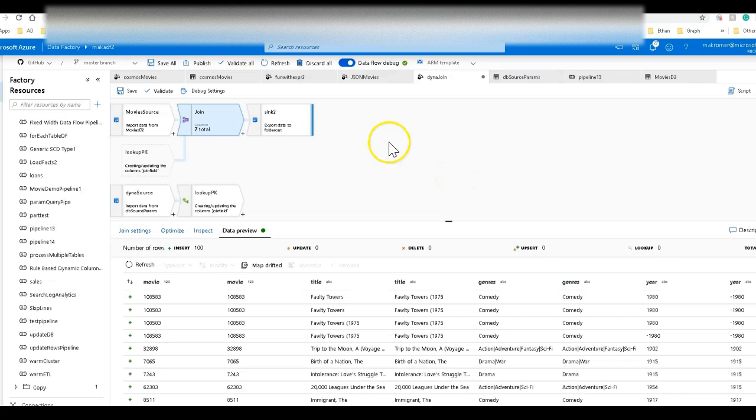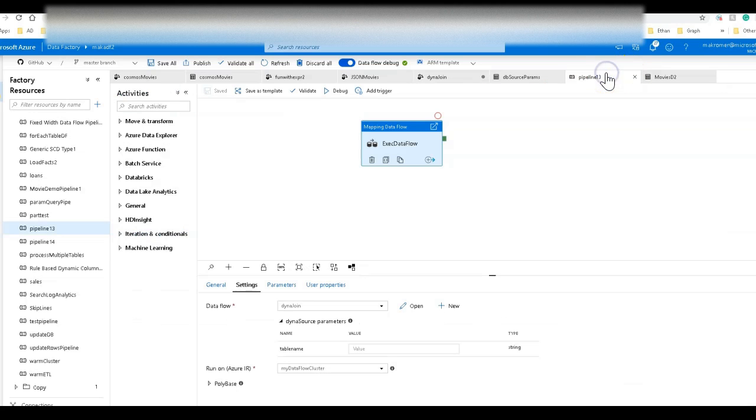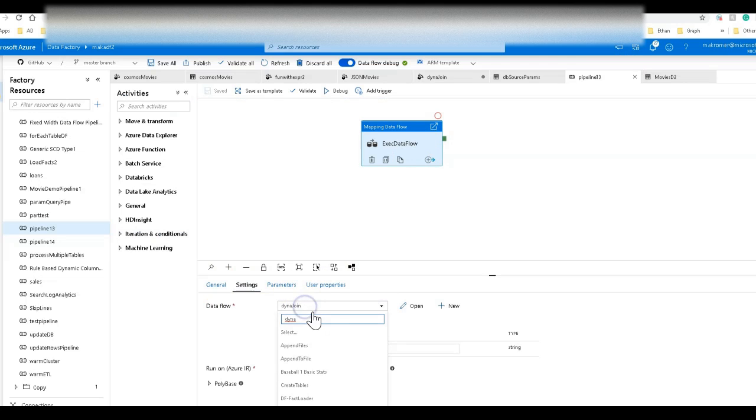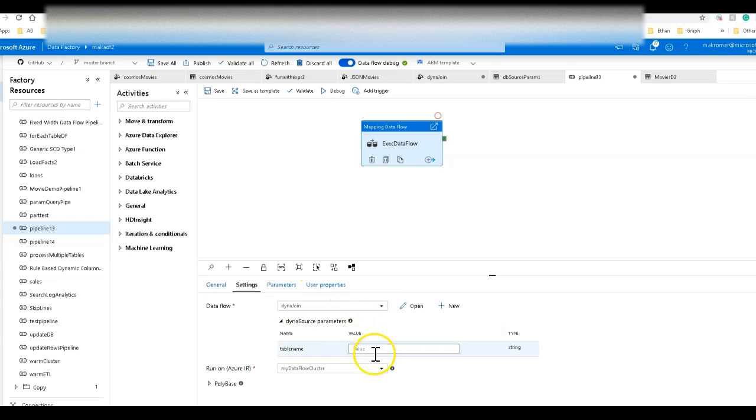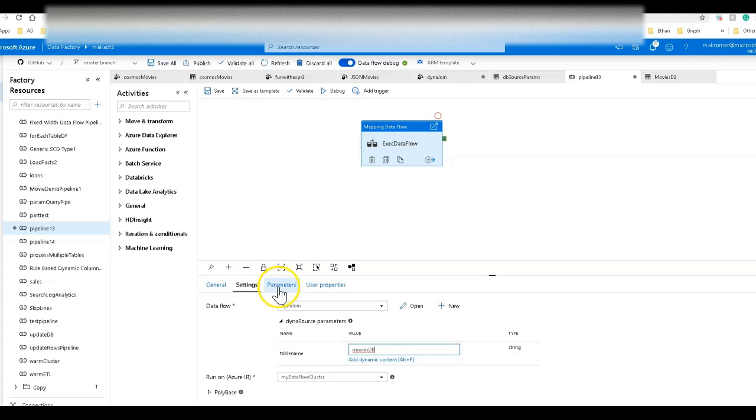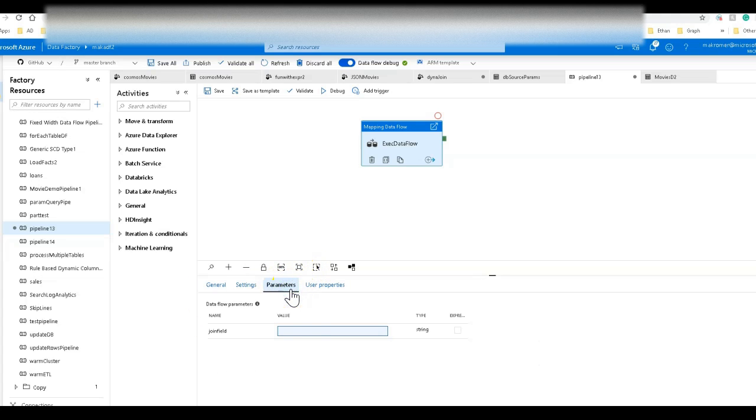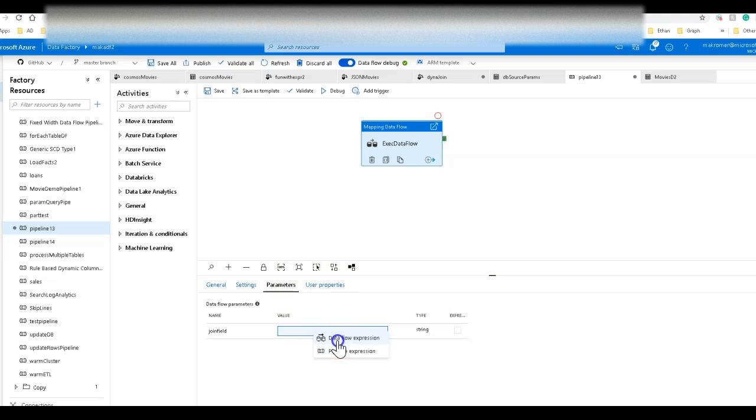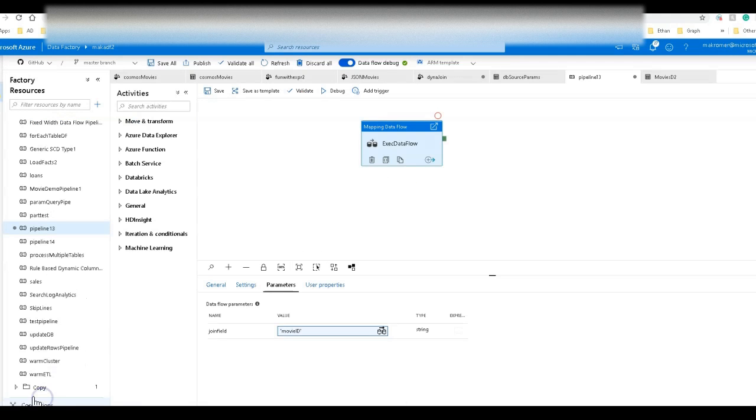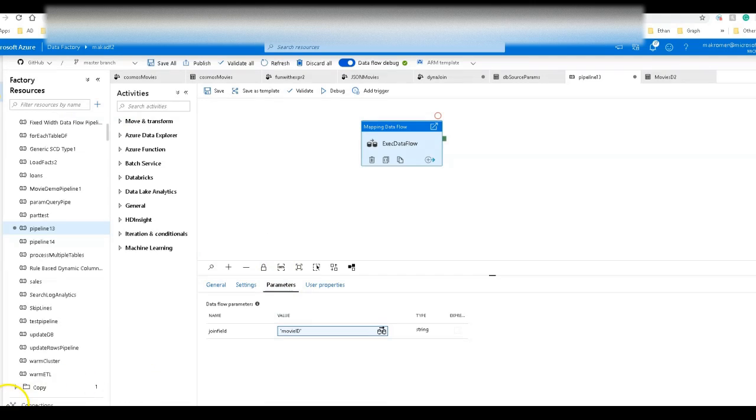When you execute this from a pipeline, let me show you what that looks like. Let's go into a pipeline. We will call this the Dynajoin data flow that we're working on. You'll see that I have to set my parameter here. This is where I would set the table name so I can change this on every execution. And then under the parameters for the data set, I need to set the join field. This is where I would then set the string value for the name of the primary key. And that's it. That's how you set dynamic joins and lookups within data flows. Thanks for watching.